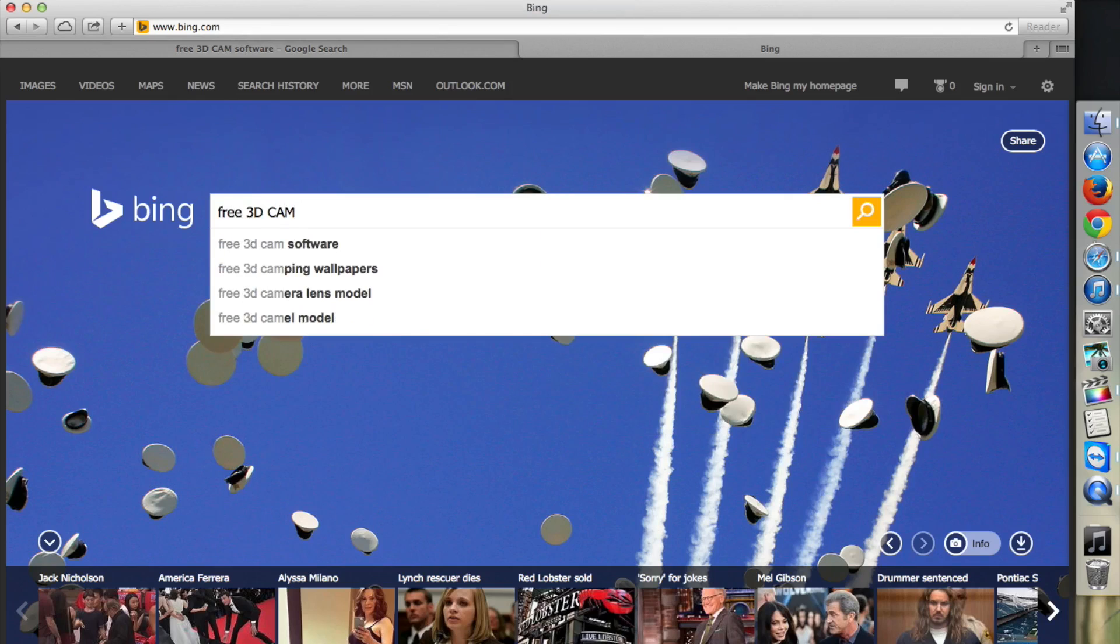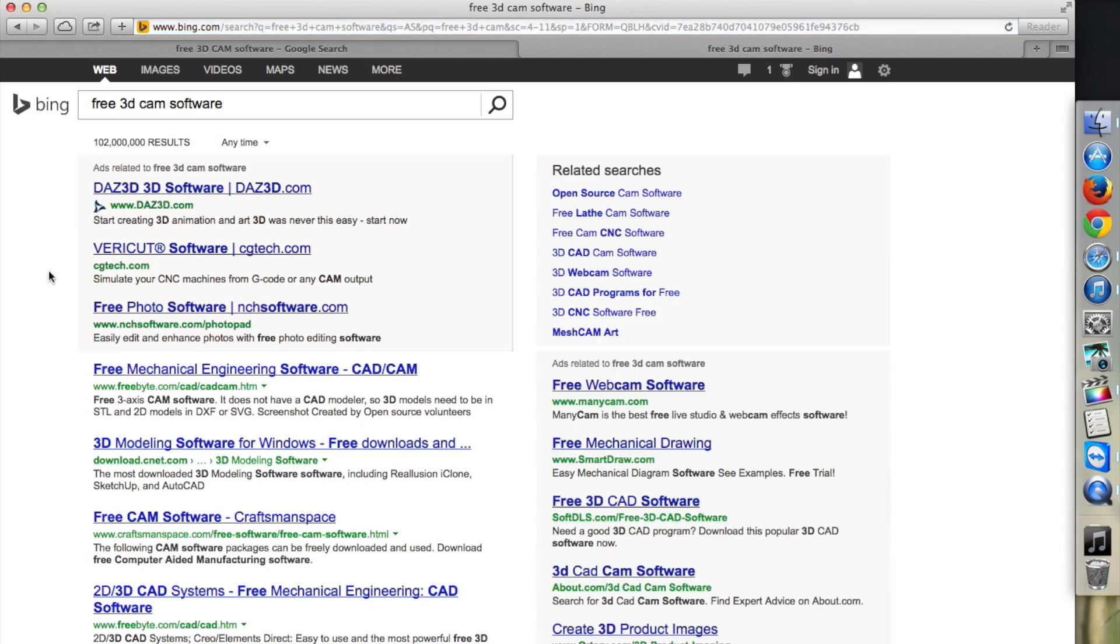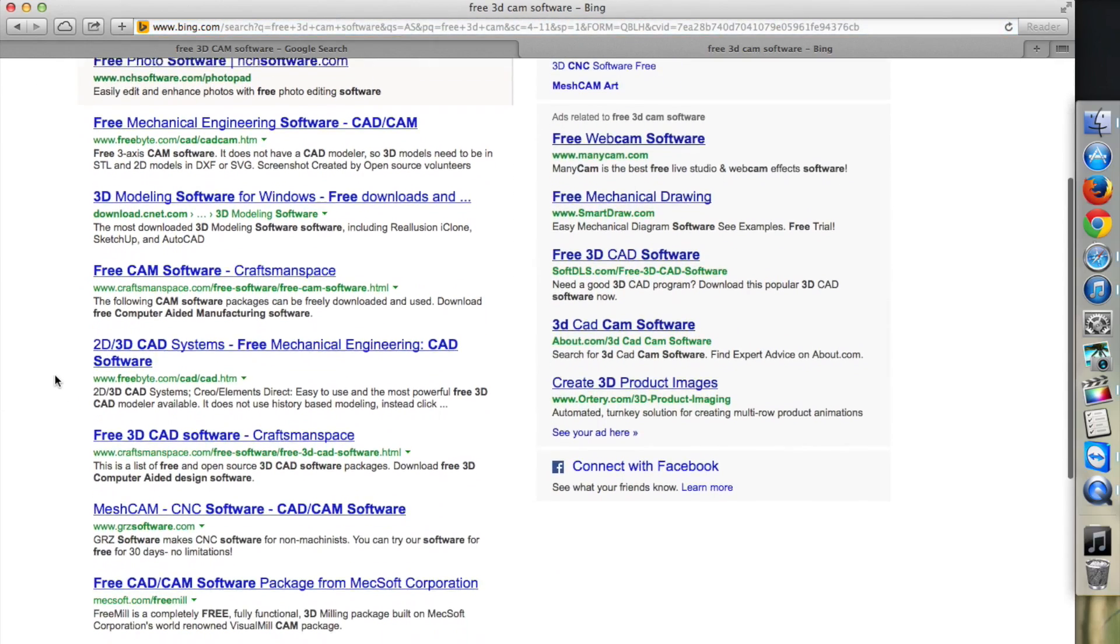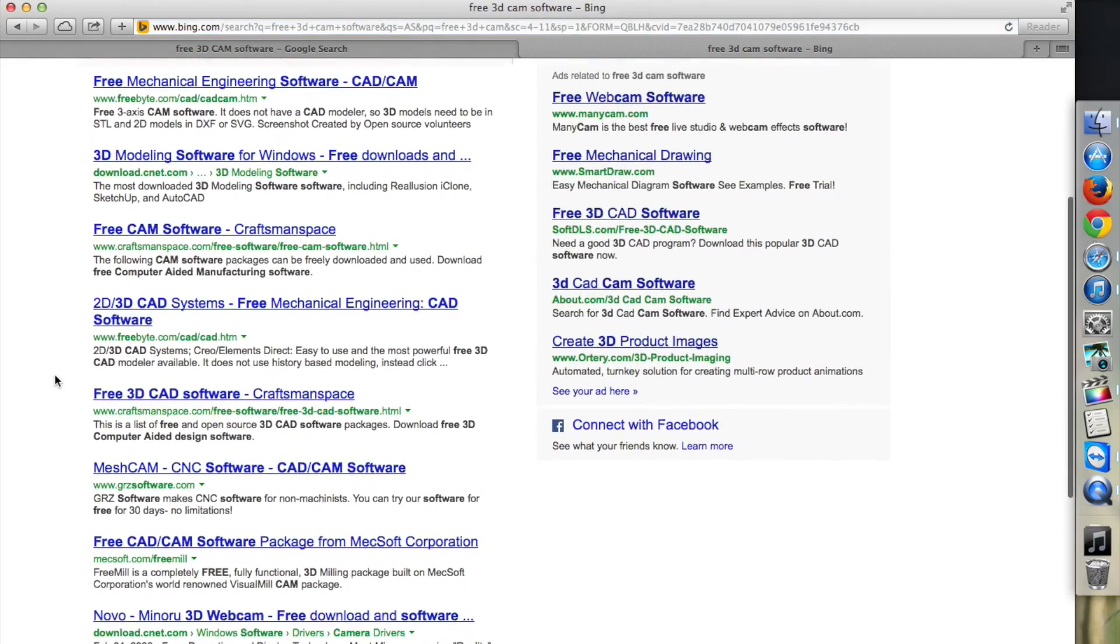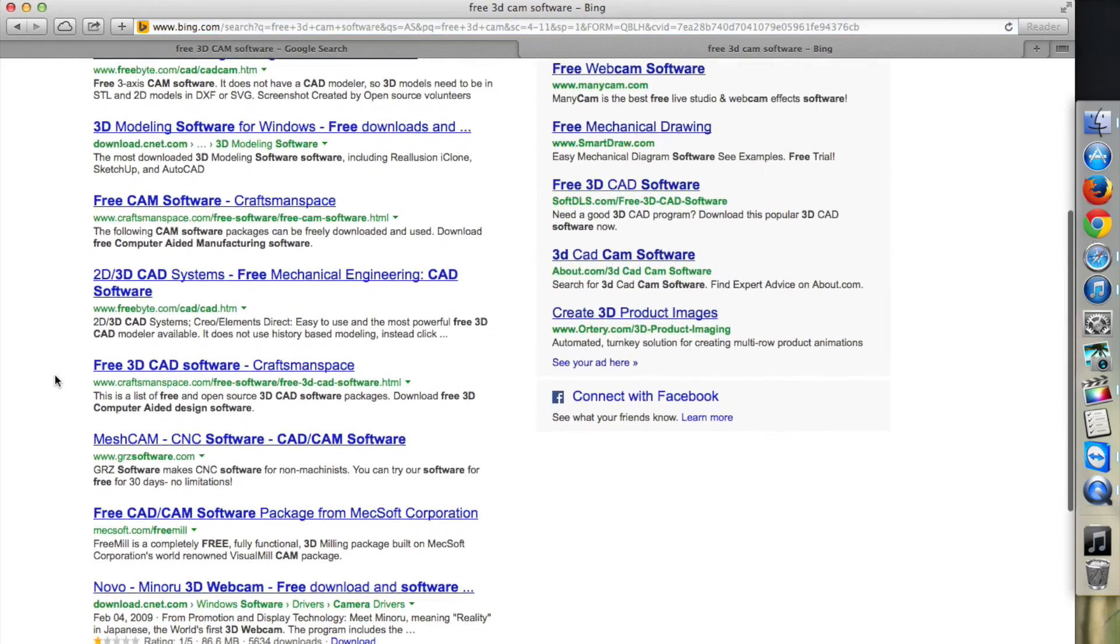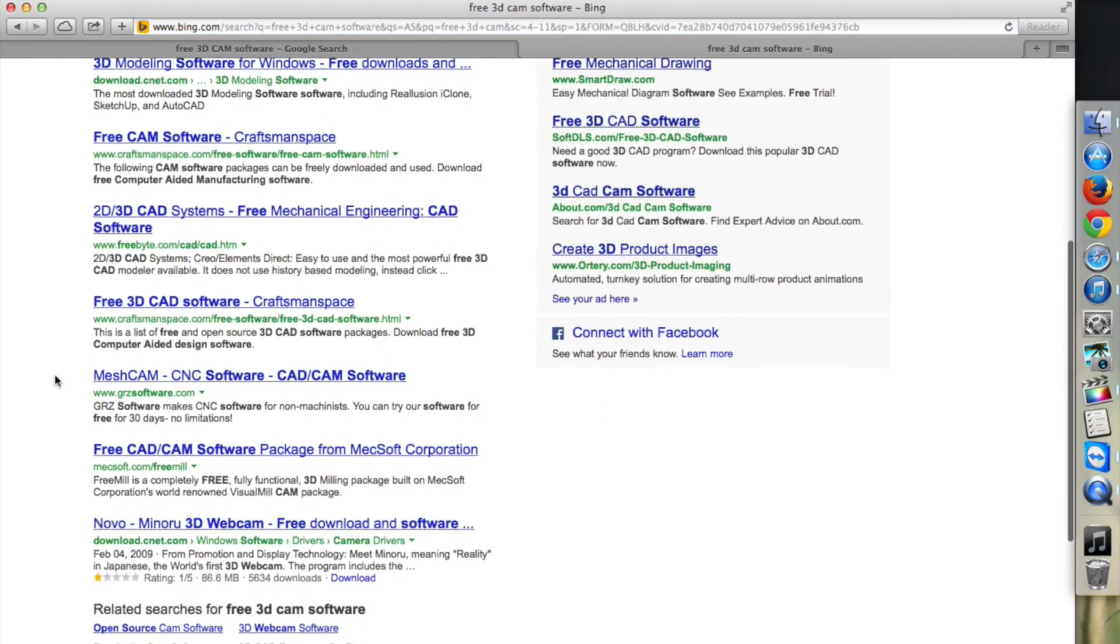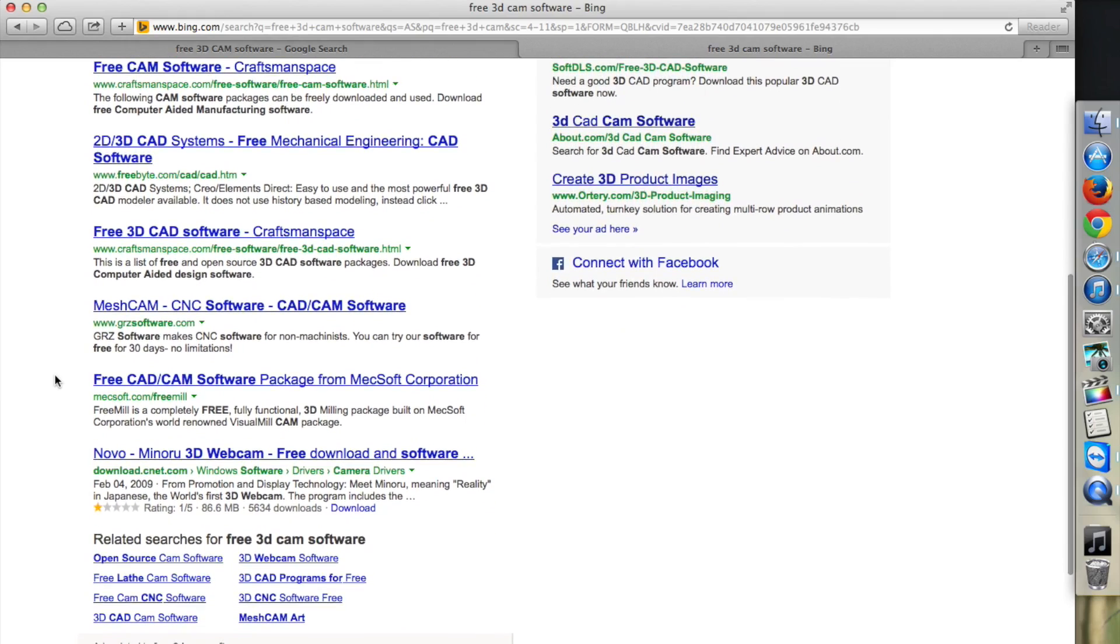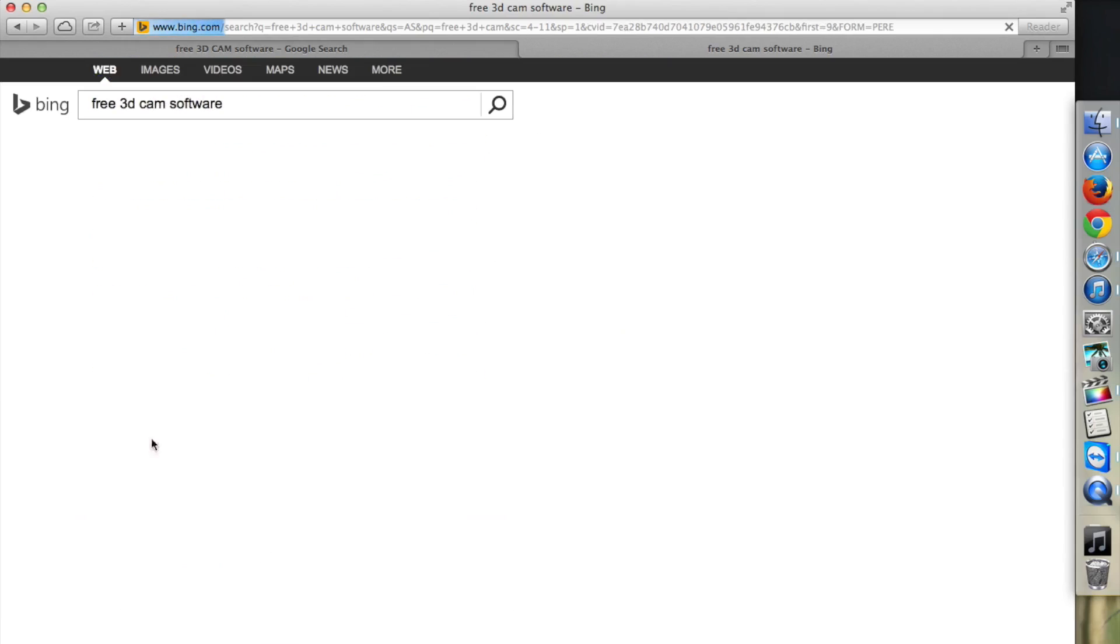But for those of you who are just starting out in CNC, you might be wondering if you really need to shell out two or three hundred dollars just to enter the wonderful world of 3D milling. The short answer is no. The long answer is a little more complicated.